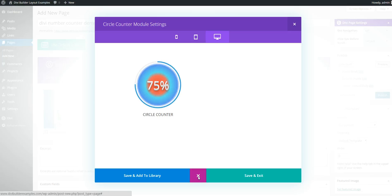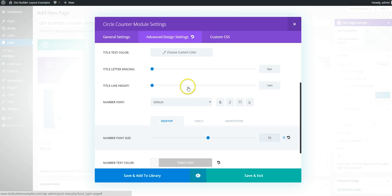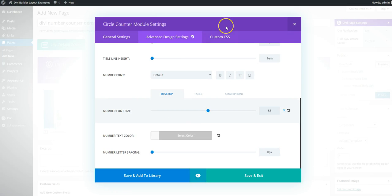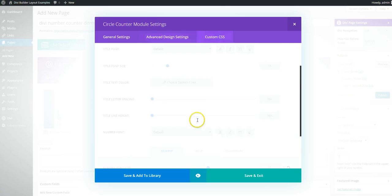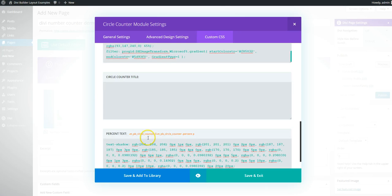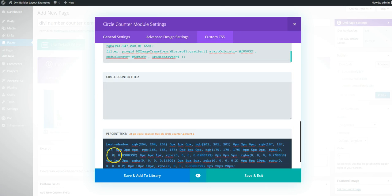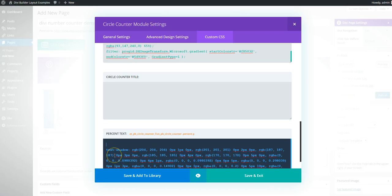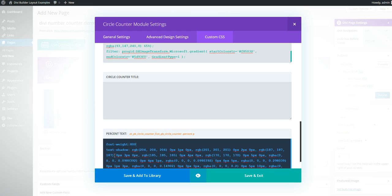So the last thing we're going to do actually is go down to here. We're just going to make it a lot bolder. Font weight say 800.